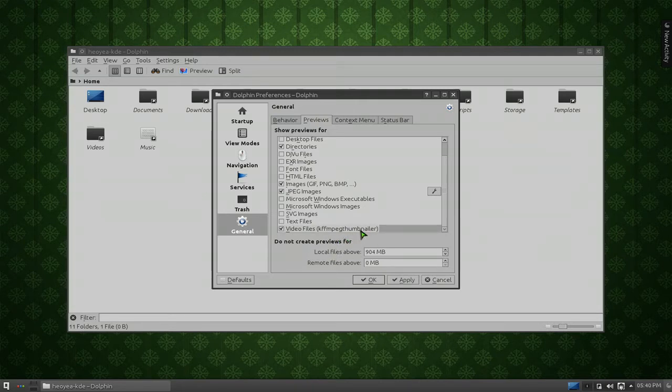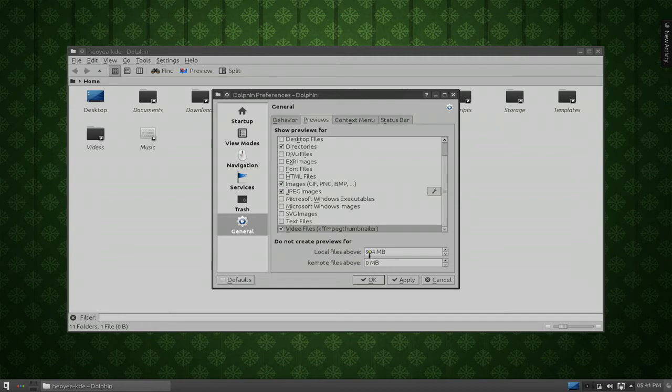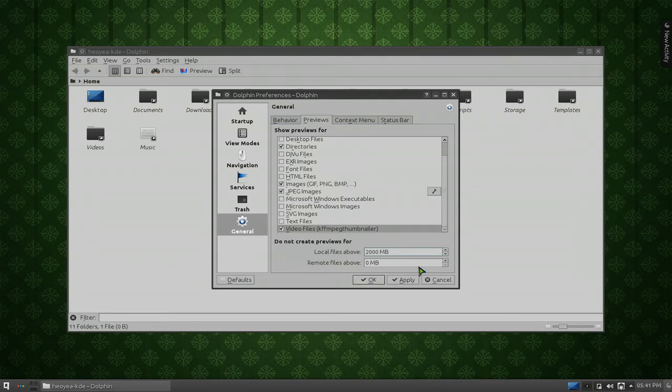And also, what you want to do is tell it how many megabytes of the file that you want to make previews for. So it says, do not create previews for files above this. You can actually increase this to a bigger one if you want. Let me say like 2 gigs, because usually that's how videos are nowadays. Or you can go higher if you want, but let's say we apply that.